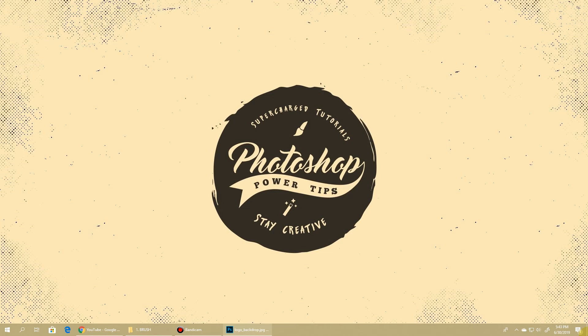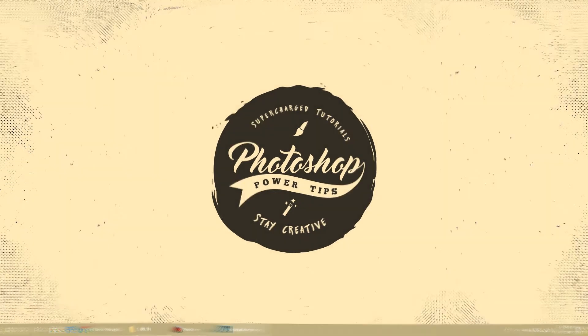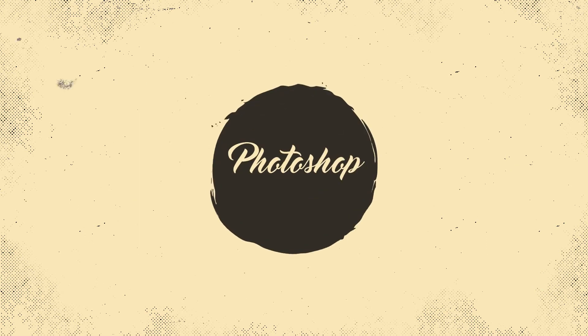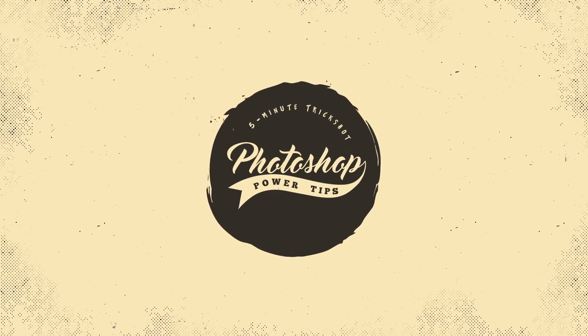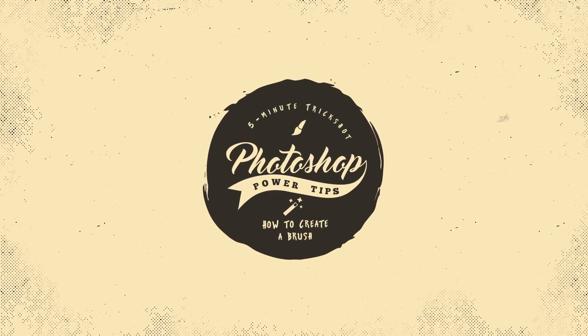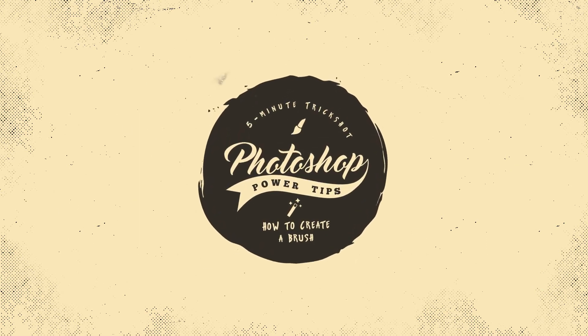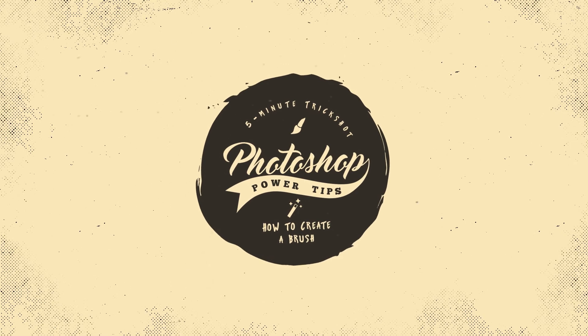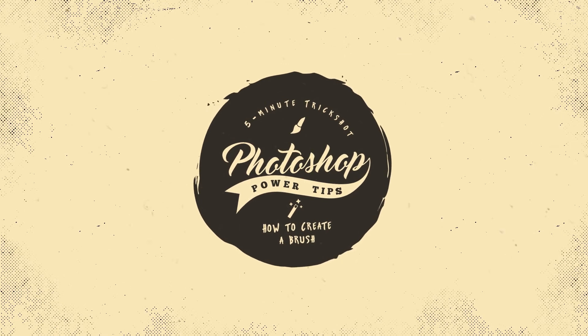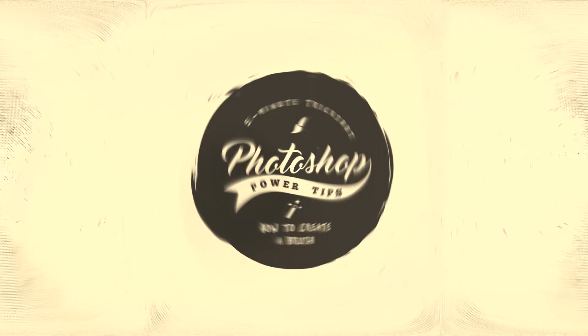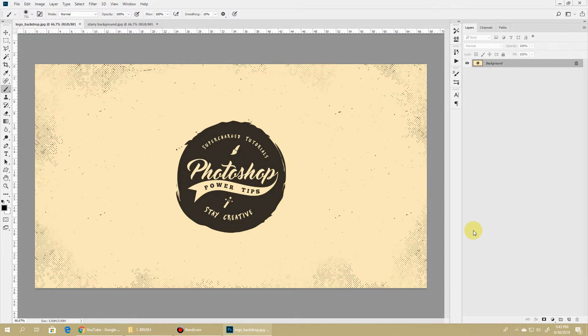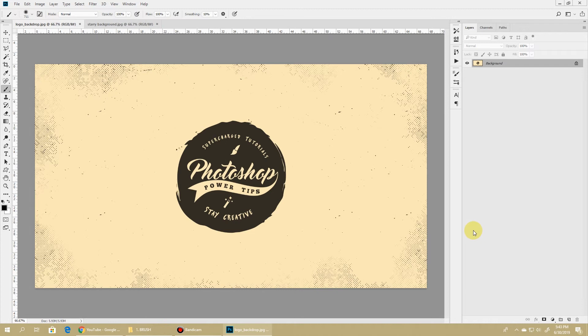Hello everyone, this is my first video of the Photoshop Power Tips series and today in our five minute trick shot I'll show you how to create a custom brush. Photoshop brushes are powerful tools with unlimited possibilities which allow you to create awesome content, so without further ado let's get started.